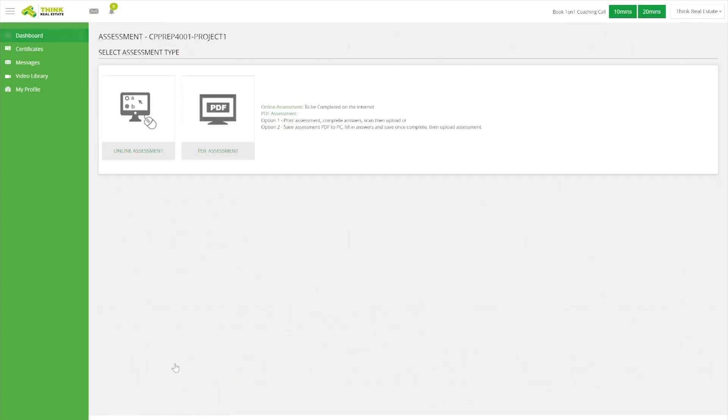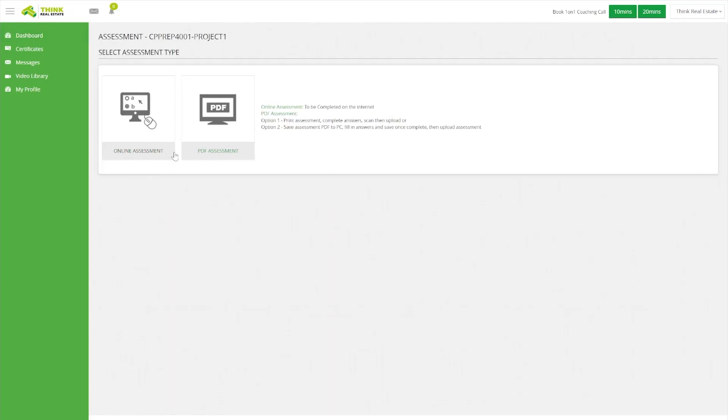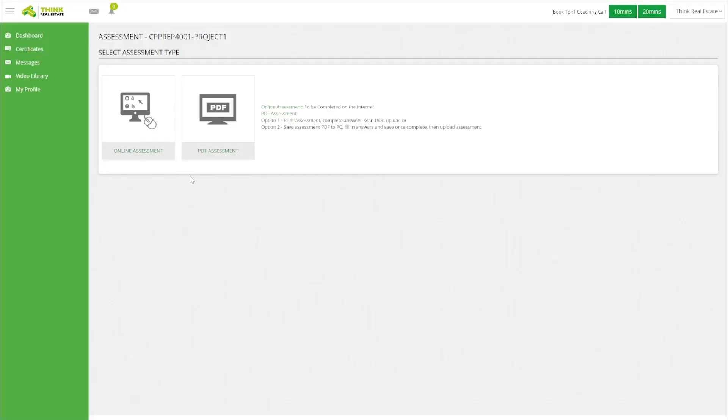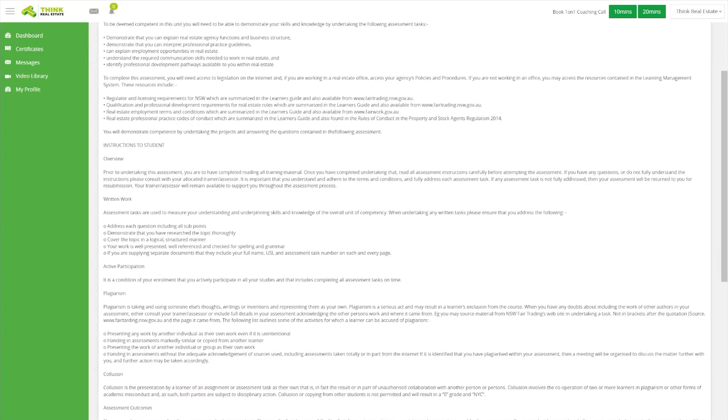When you click into the assessment it will come up with two options: an online or PDF option. They are the same assessment — it's just whether you'd rather download a PDF, which you can type into or print out and handwrite before submitting, or use the online section where you can type your answer directly onto the site and save as you go.